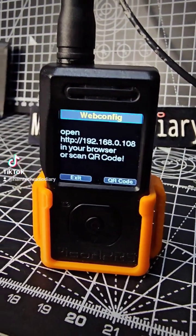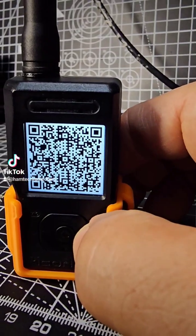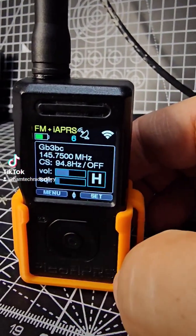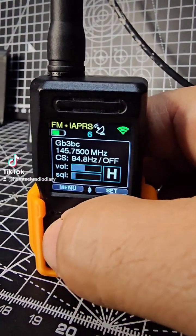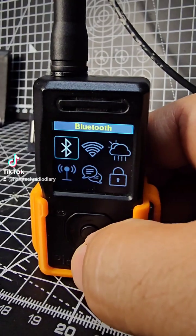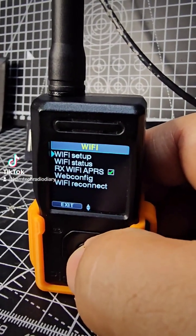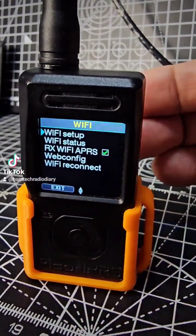Either use the QR code that you can get by pushing to the right, or if you go back you can just take a note of the IP address. You do need to be connected to your Wi-Fi of course.